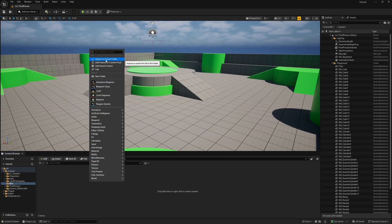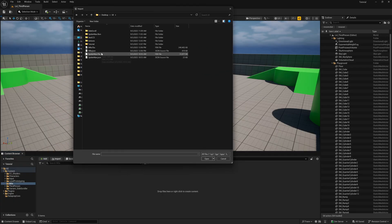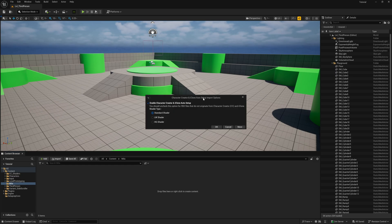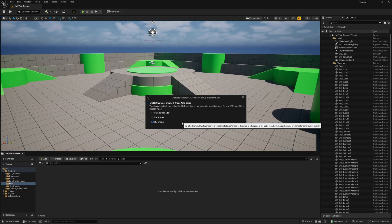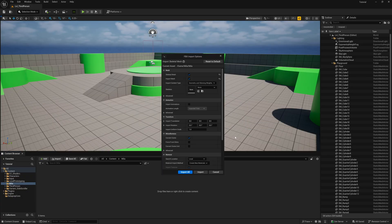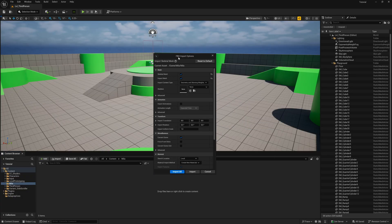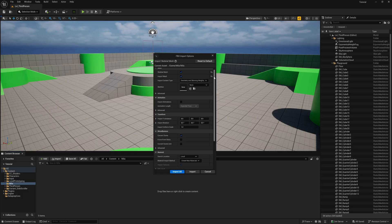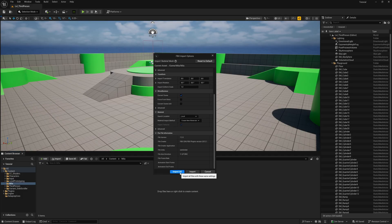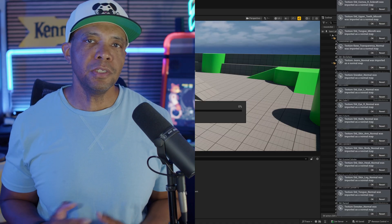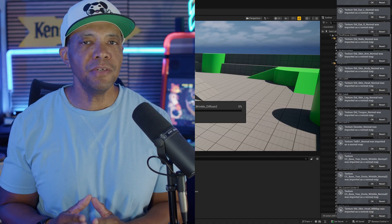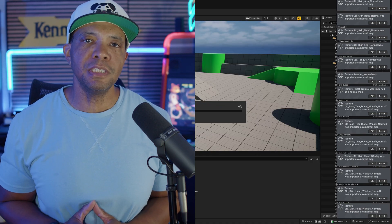I'm going to right click and come up to Import to Current Folder. I'll look for my FBX file — it's called Mila.FBX. I'm going to click Open and that pops up a menu. I'll go to HQ Shaders, but feel free to use any one of these that you want. I'll click OK. After a few moments you should get the FBX Import Options dialog. I'm not going to select anything in here — I'll just come down and click Import All. You're going to see a lot of menus popping up; just leave it alone and let everything properly import.